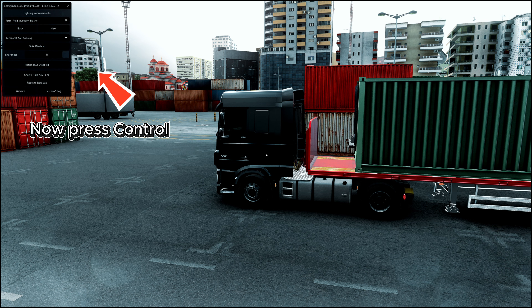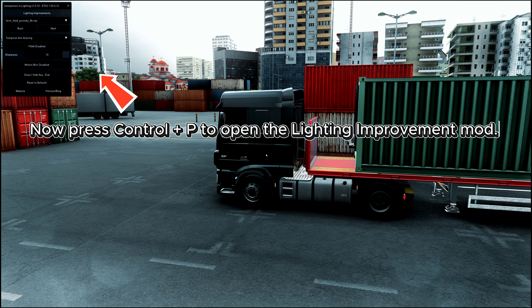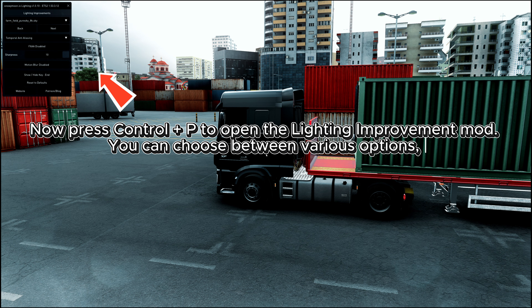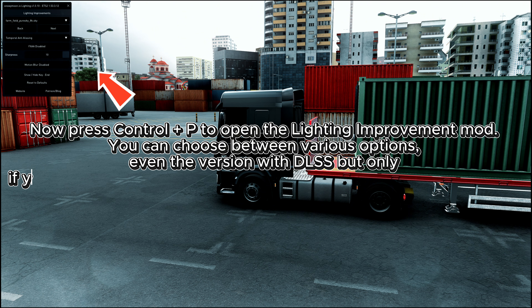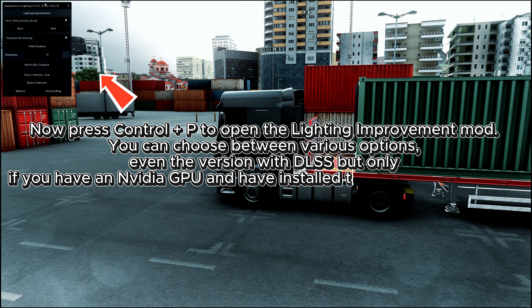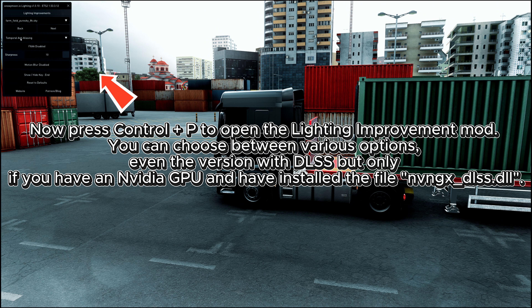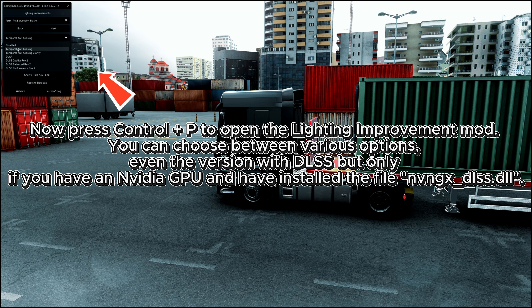Now press Control plus P to open the Lighting Improvement mod. You can choose between various options, even the version with DLSS, but only if you have an NVIDIA GPU and have installed the file nvngx_dlss.dll.